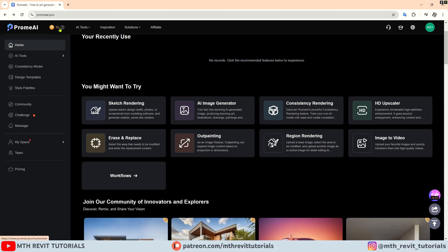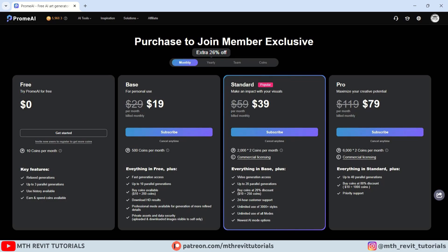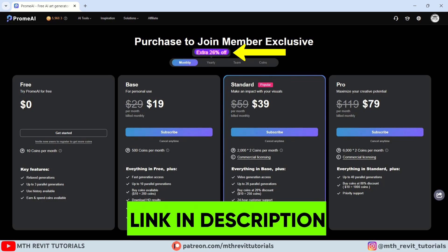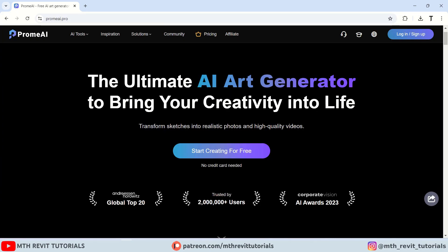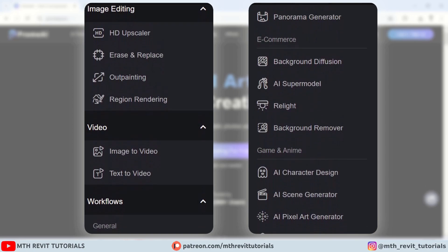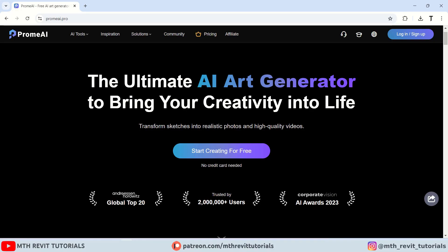If you look at the top left you will notice these coins — you can click on them to learn more about how they work. With a free account you get 10 coins per month, which means you can generate up to 100 images per month. For a limited time you can get a subscription at a discounted rate of 26 percent by using the link provided in the description below. So these were the features of PromAI that I wanted to share with you. There are plenty of other options that PromAI offers, so make sure to explore them all. That's all for this video — thank you for watching and I will see you in the next one.